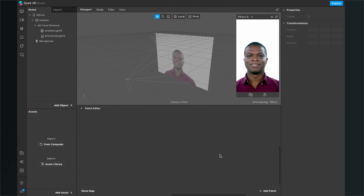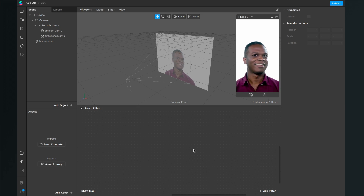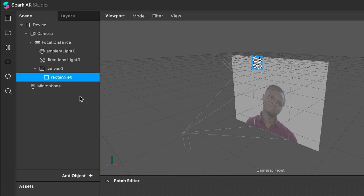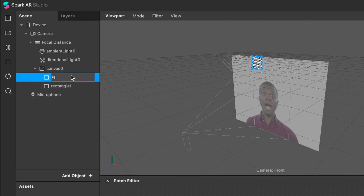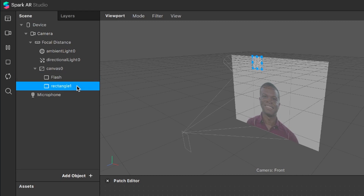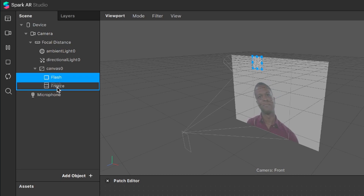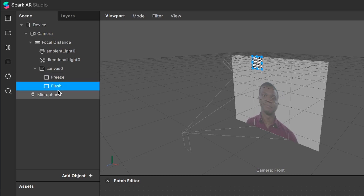Let's create a freezing frame effect in Spark AR Studio for your Instagram or Facebook filters. Before we start programming it in the patch editor, we have to set up our scene. For this, we have to create two rectangle objects — one will be the flash and the second will be our frozen image — so I'll rename them to 'flash' and 'freeze'. Make sure the flash is underneath the freeze rectangle so we can see the whole flash and it's not covered by the freeze rectangle.